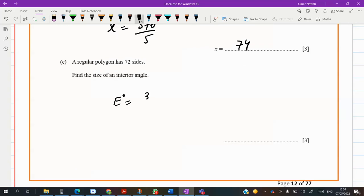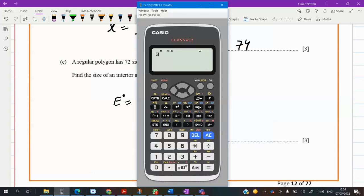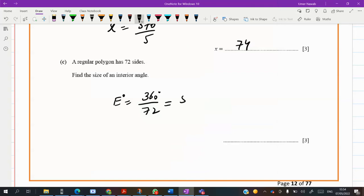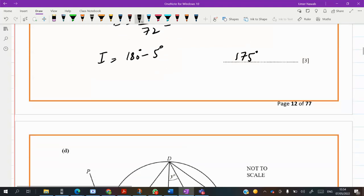A regular polygon has 72 sides. First we find the exterior angle: 360 divided by 72 gives 5 degrees. If the exterior is 5, the interior would be the supplement of 5, which is 175 degrees.